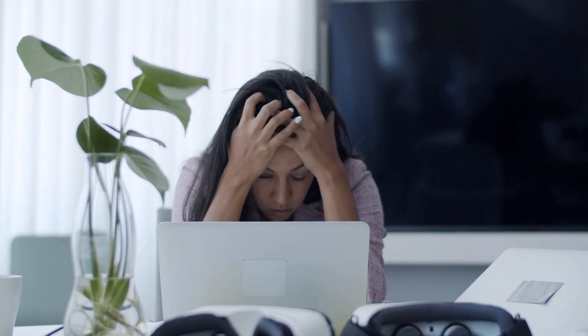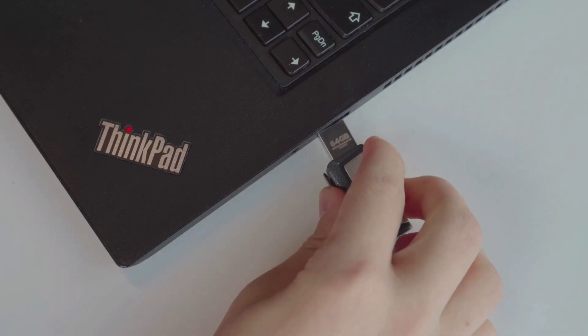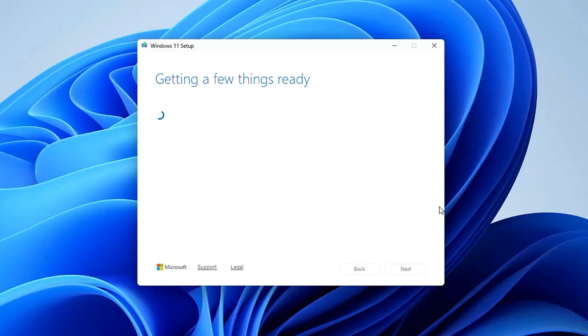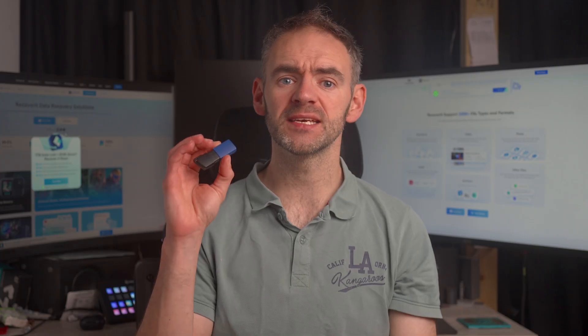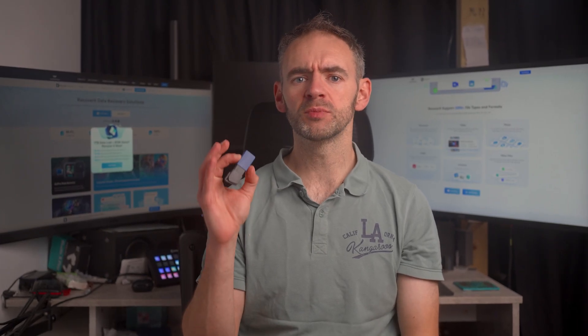If you've ever needed to reinstall Windows, fix a startup problem, or revive an older PC, you've probably heard of creating a bootable USB drive. In this video, we'll cover what a bootable USB is, why it's useful, and how to create one step-by-step for Windows 11. Let's dive in.